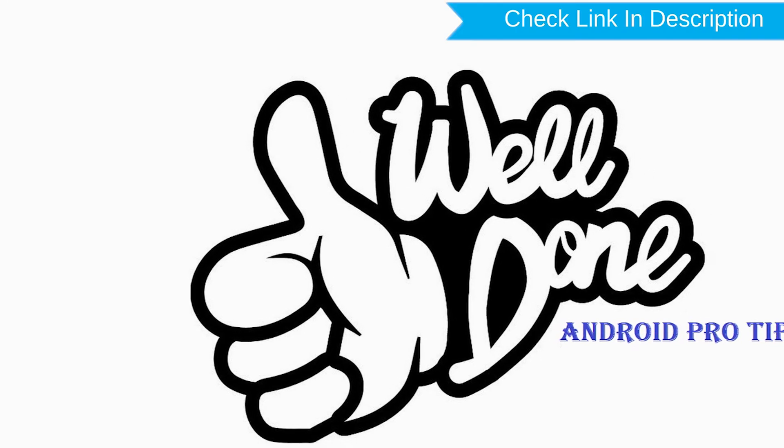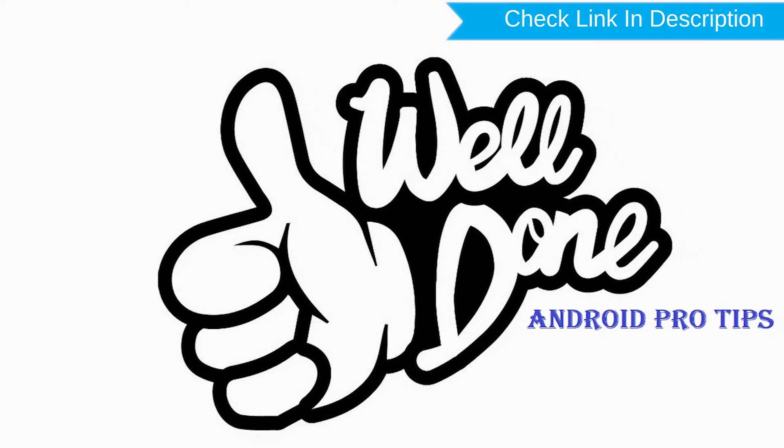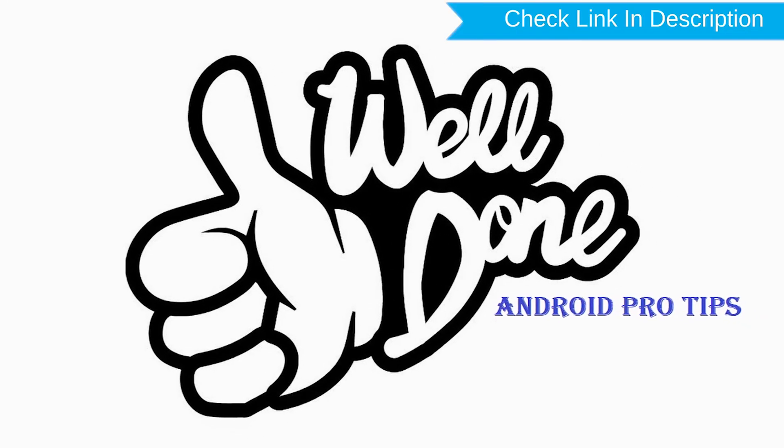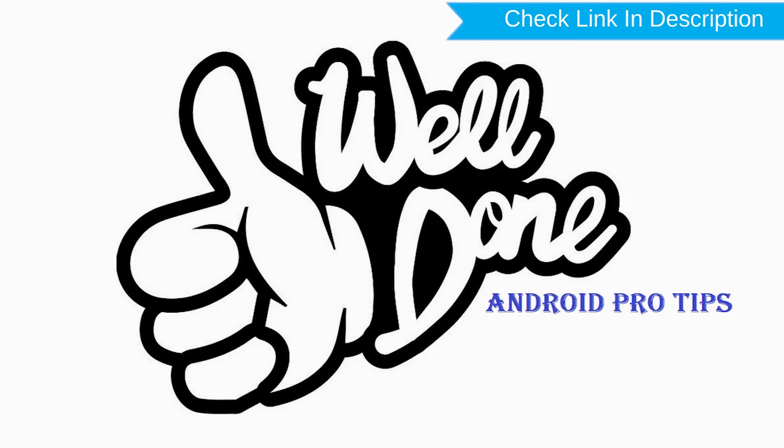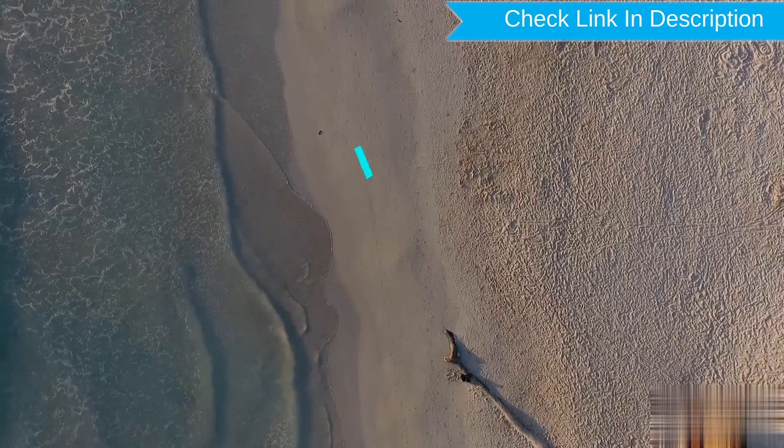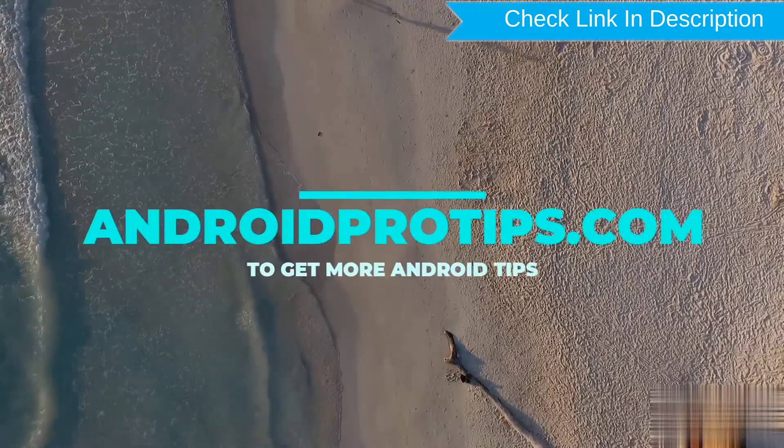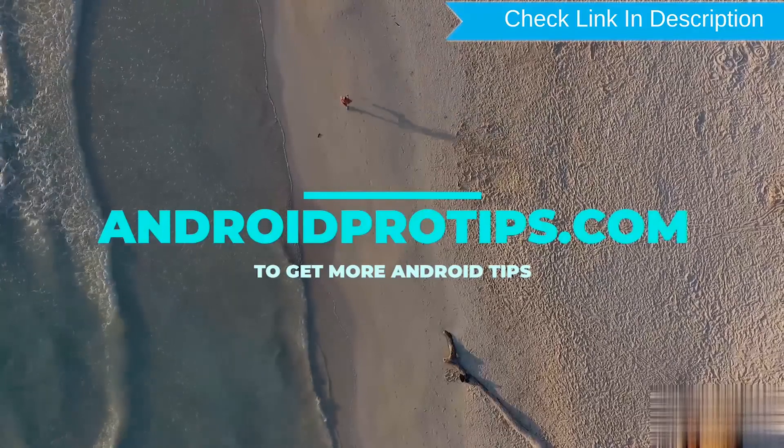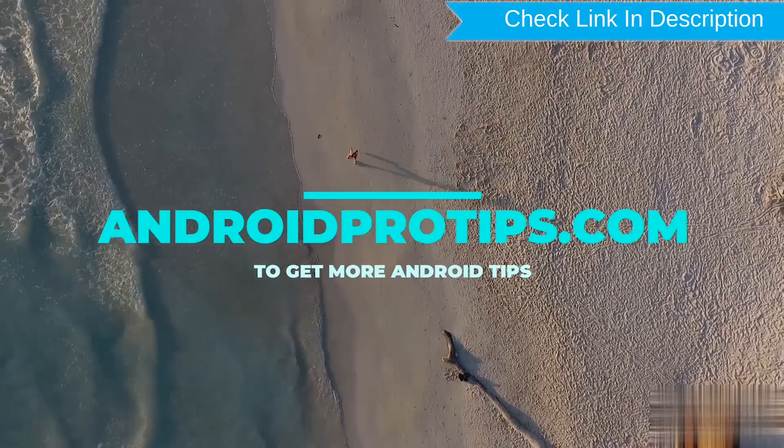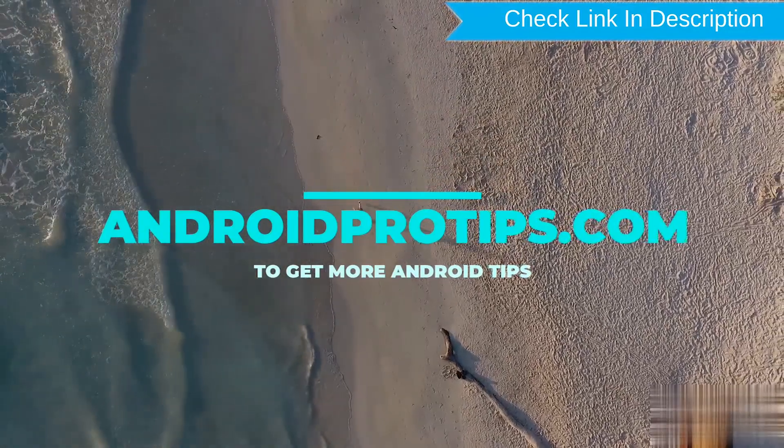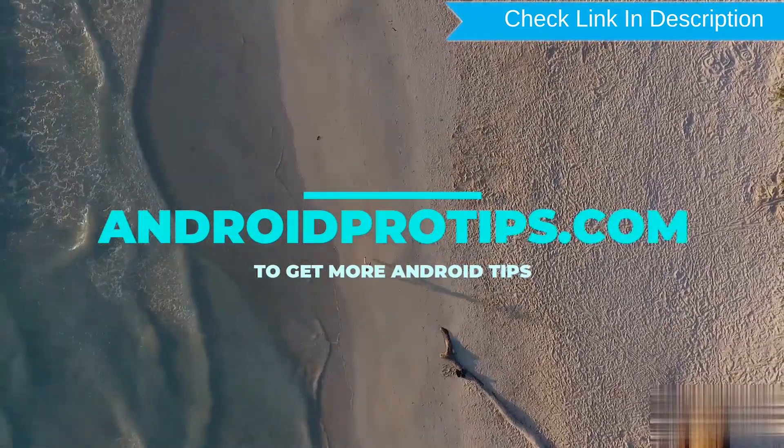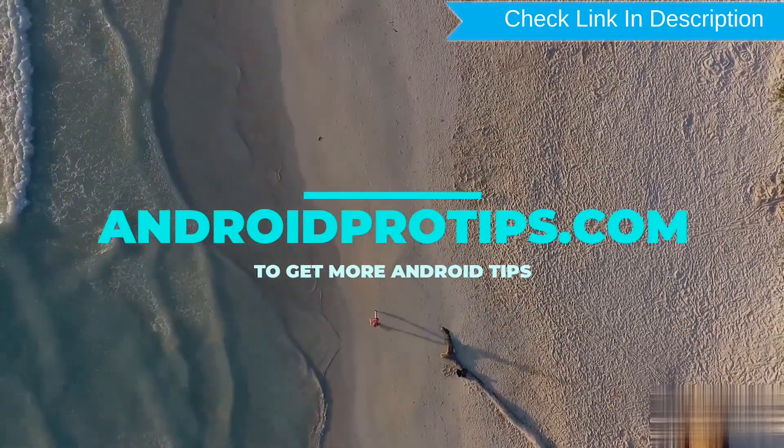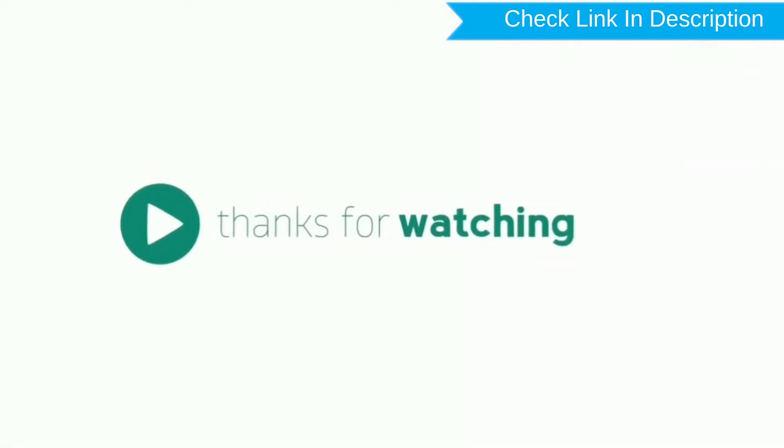Well done, you have successfully reset your mobile. Follow AndroidProTips.com to get more Android tips.